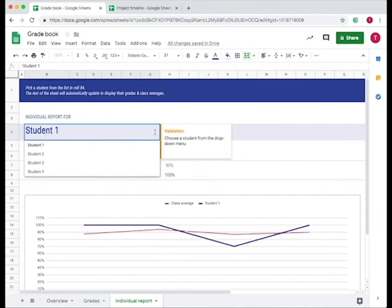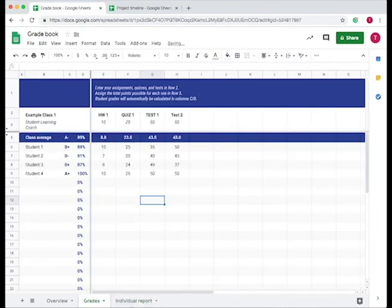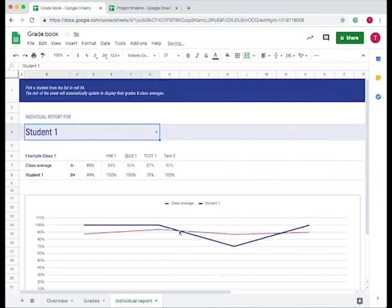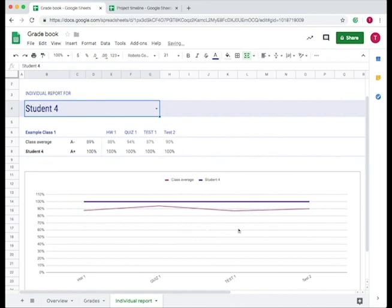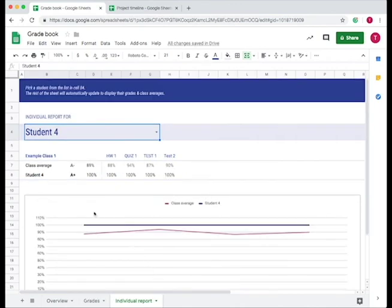We can change students by going up here and then choosing the student. Every time you enter a new student in the grade section, they will show up in the individual report. So let's go here, student four, and it shows class average and where student four is. So overall, that is how you use the gradebook in Google Sheets.